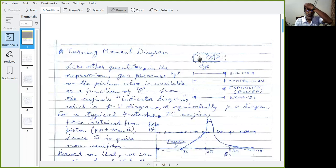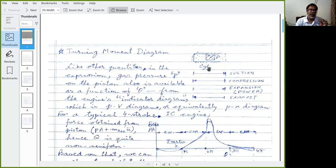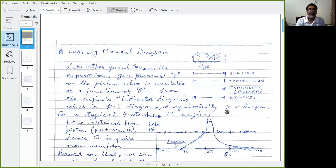One thermodynamic cycle is completed in four strokes, which means two complete rotations of the crank — from 0 to 4π. This pressure profile in terms of theta you know from the indicator diagram, which is essentially the PV diagram. Or equivalently, it is the PX diagram, because the volume swept is equal to the constant cross-section area multiplied by the displacement X swept. So the PV diagram and PX diagram are the same thing.